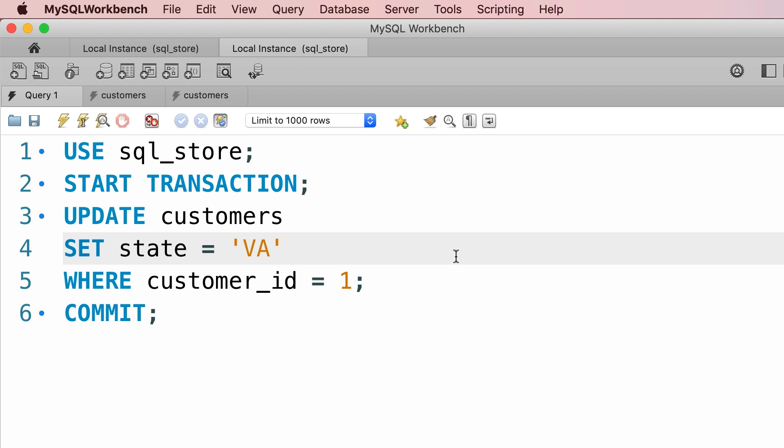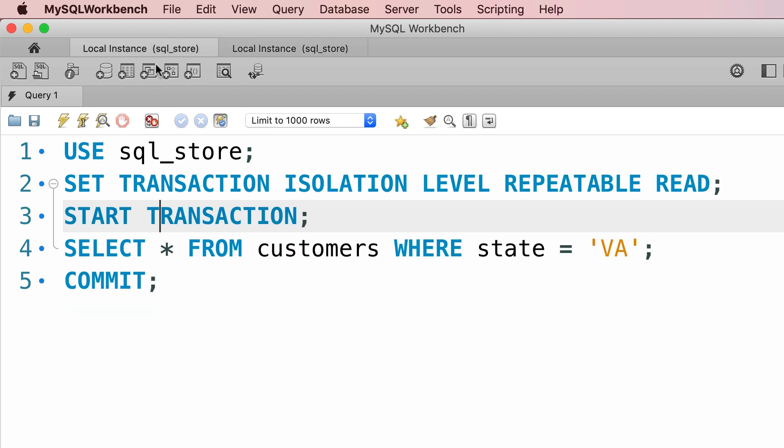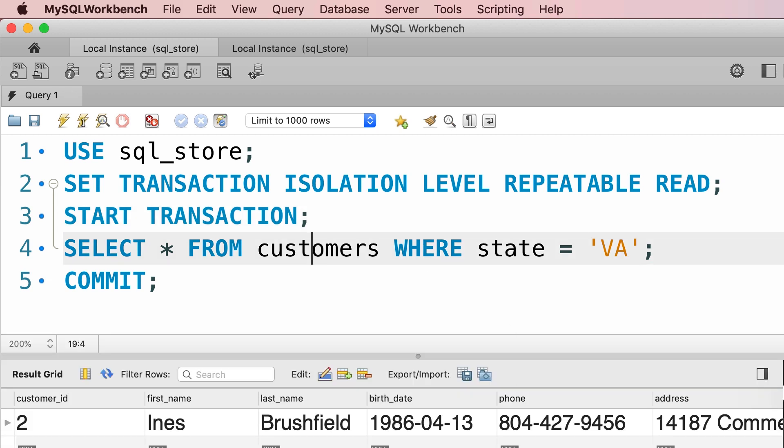So here in the second session, let's start a transaction, update the customers, now we're not going to commit anything yet. This is just a pending transaction in memory. So technically this is not written to the database. So if we go back to the first session and read the customers, obviously we're only going to see customer number two.